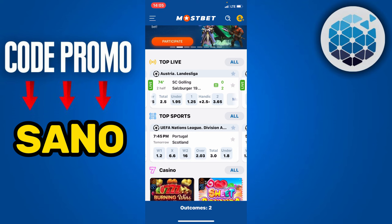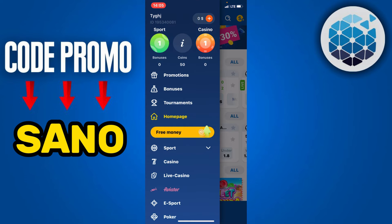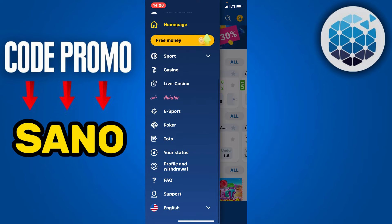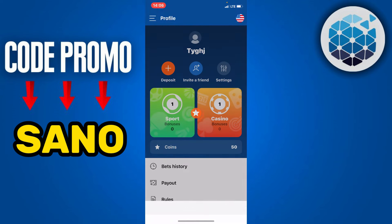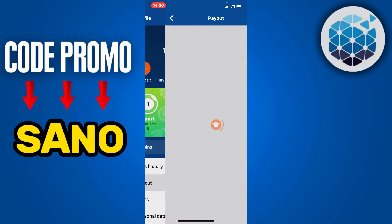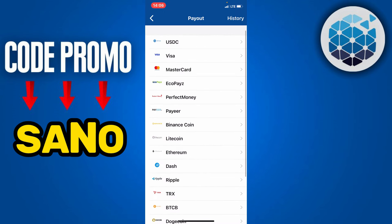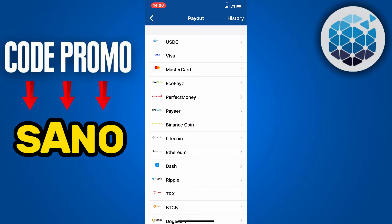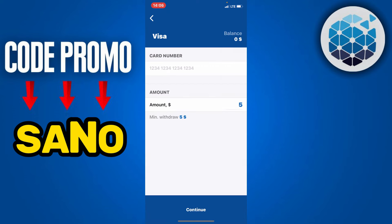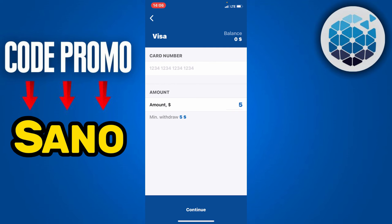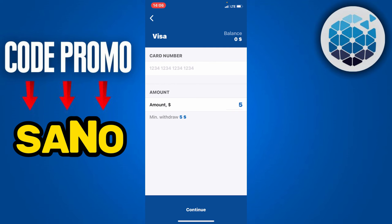Once the matches are complete and the results are successful, you will earn all the money directly in your main account. Once you have won, click on your menu icon once more and scroll to the section where you can find Profile and Withdraw. Click on Payout, select the method to which you wish to withdraw your money — including your bonus money and profit — for example Visa, fill out all the information, and proceed to successfully enjoy your money from MostBet.